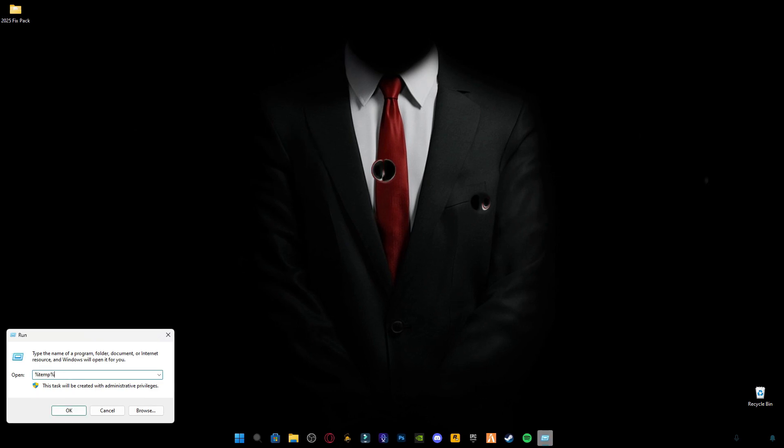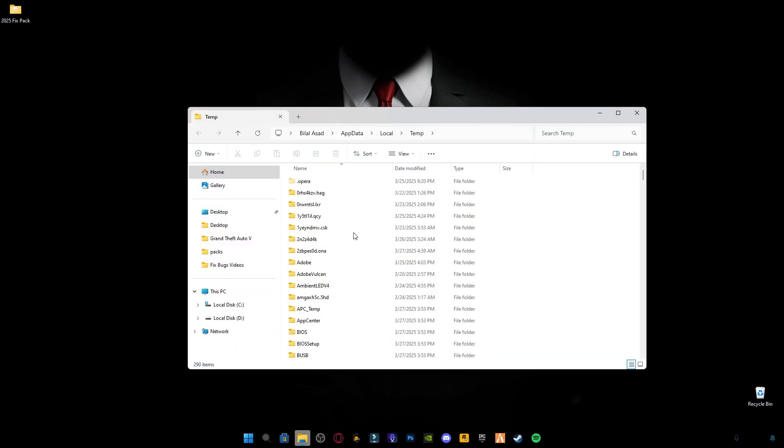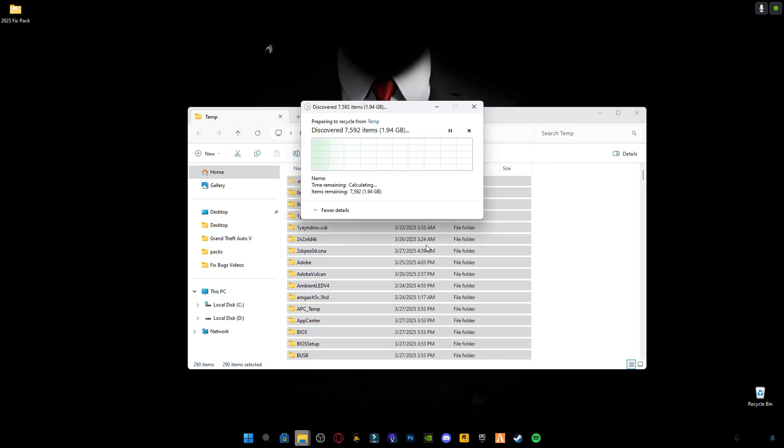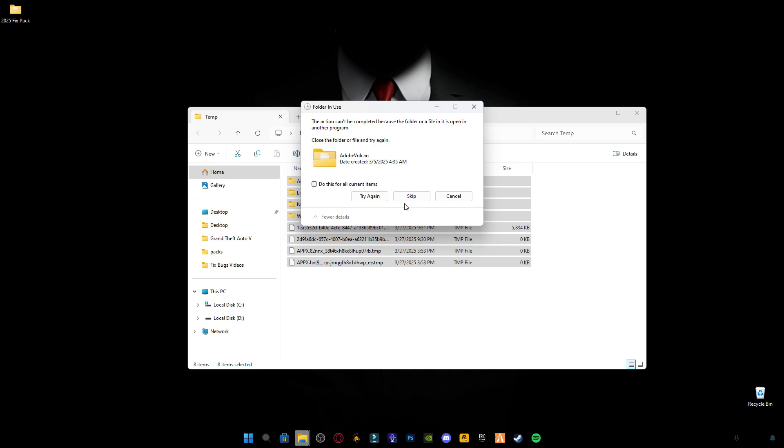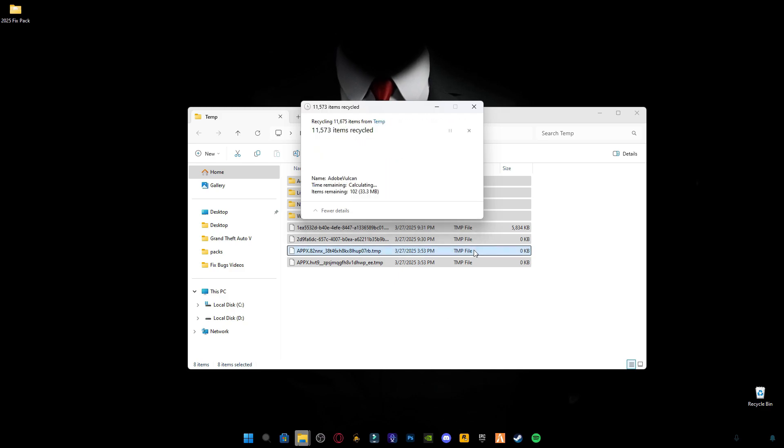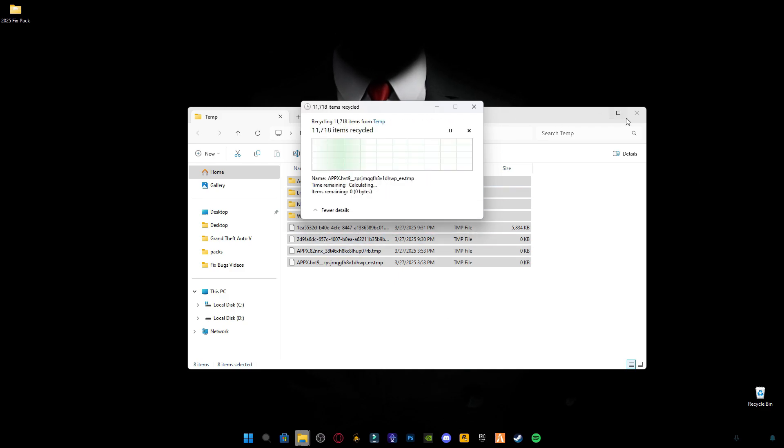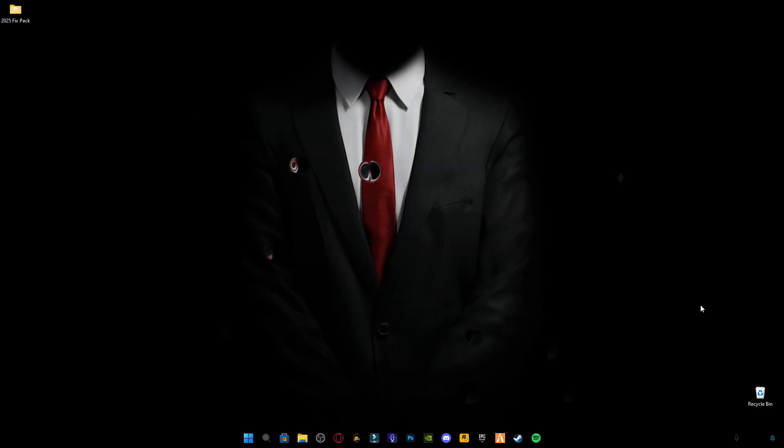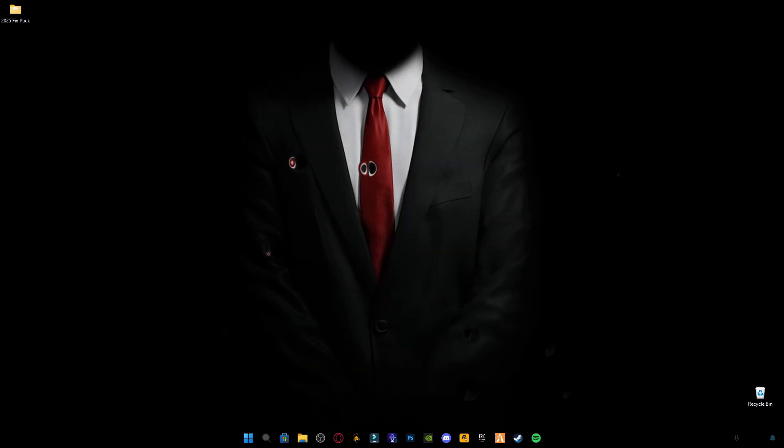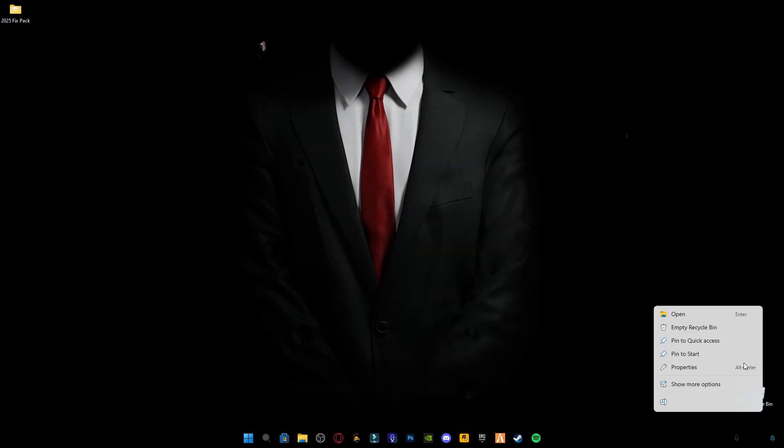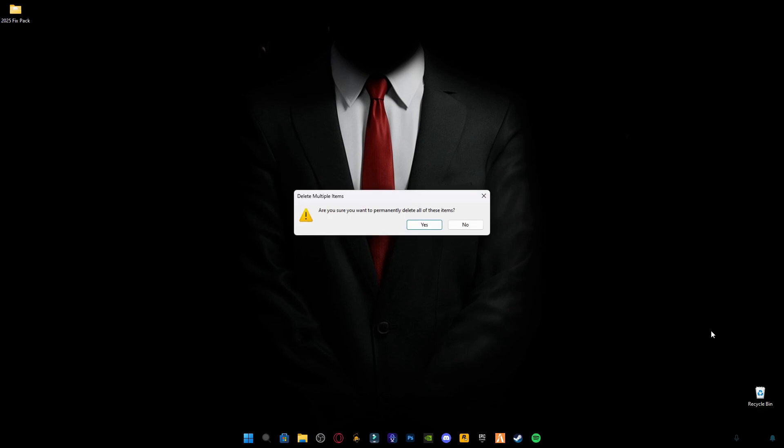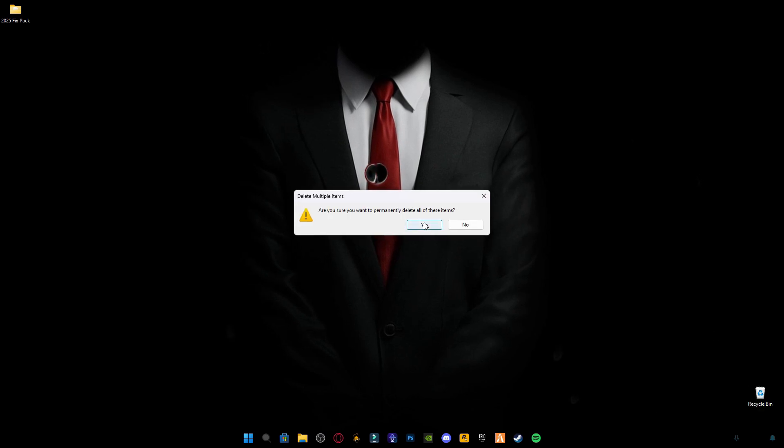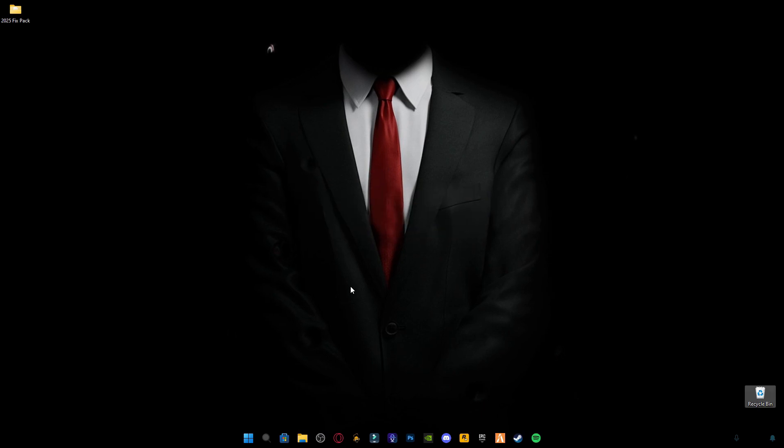Because they are running in the background, that's why they cannot be deleted. Again, open run. Now type percentage sign before and after the temp, and also delete all the files in it. Don't worry guys, these are some cache files which are totally trash for you. Skip the file that cannot be deleted. There must be so many files if you haven't deleted yet, but I recommend you guys to delete once in a week at least. And after that, make sure to empty your recycle bin completely.